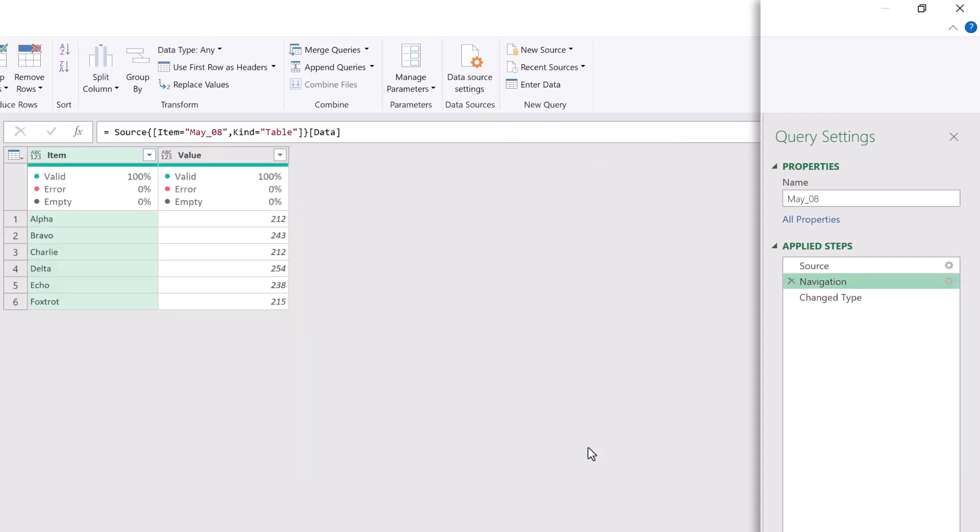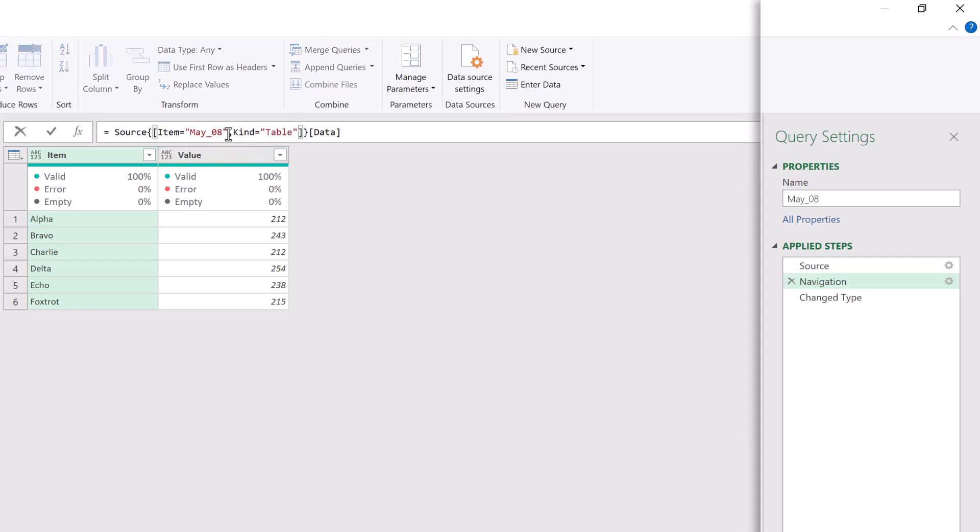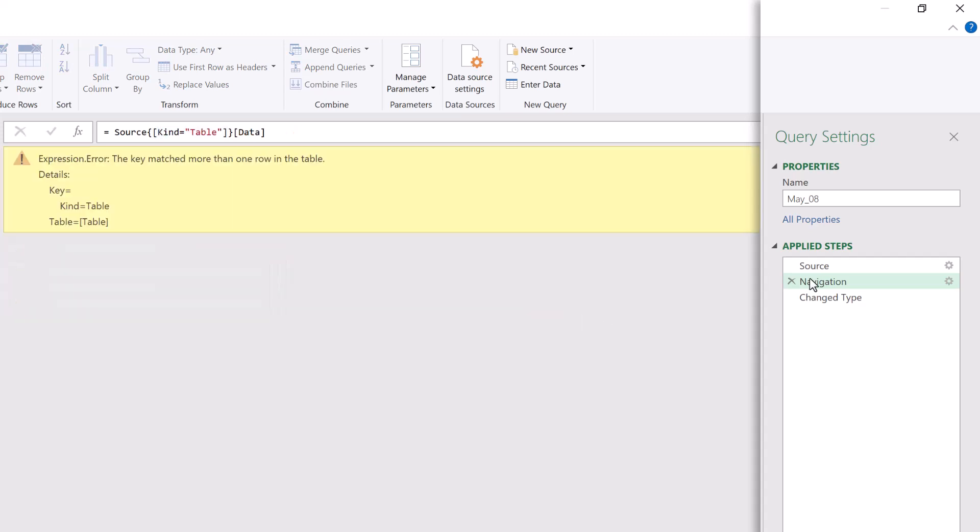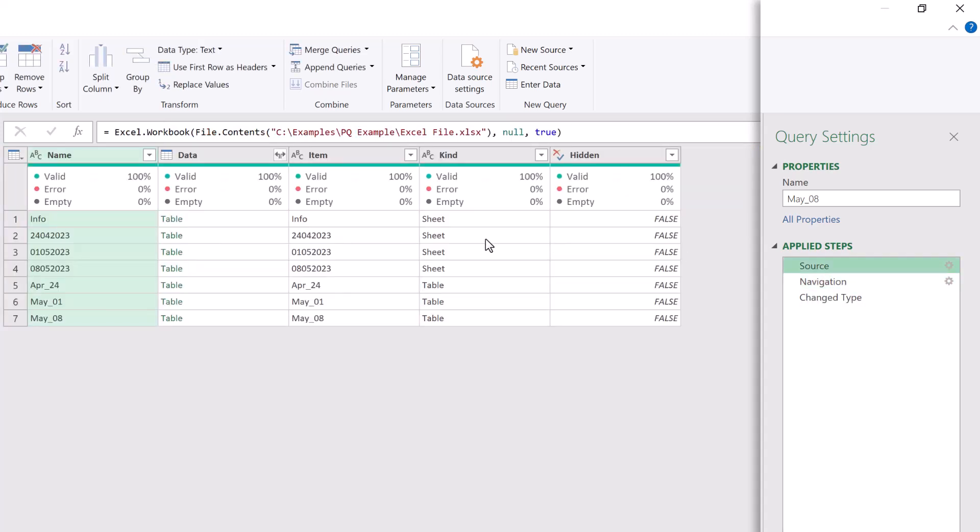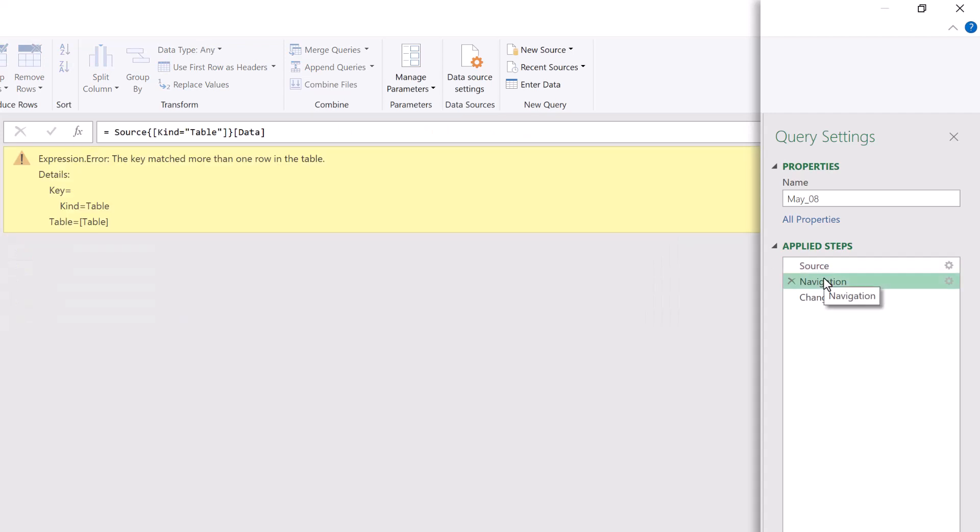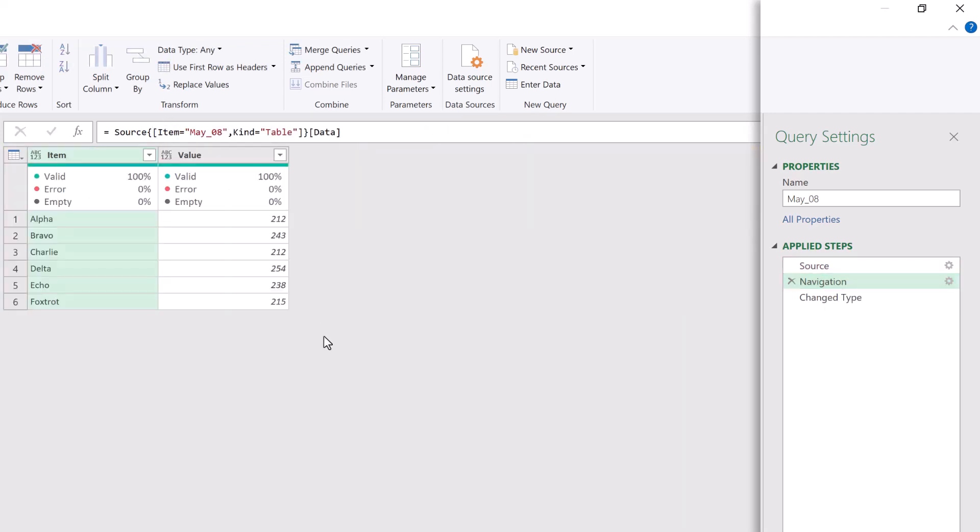Let me just delete that filter and get back to our previous state. Now for this method to work with this syntax, it always has to filter down to a single row. For example, if I were to cut the kind from that filter, it would still work because there's only one item called May underscore 08. However, if I were to retain the kind but take away the item, that would then cause an error. And if we go back to the source step, you'll see that's because we have three items called table. So we haven't got our filter down to a single item. Let's add that element back in. And you can see that that now works correctly.